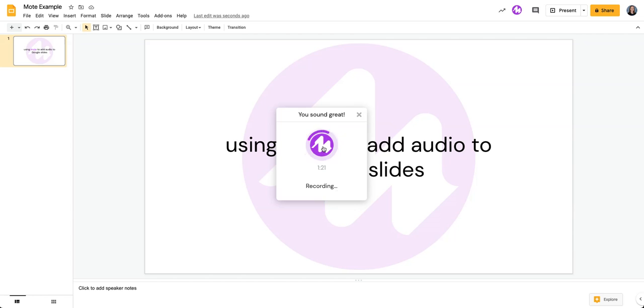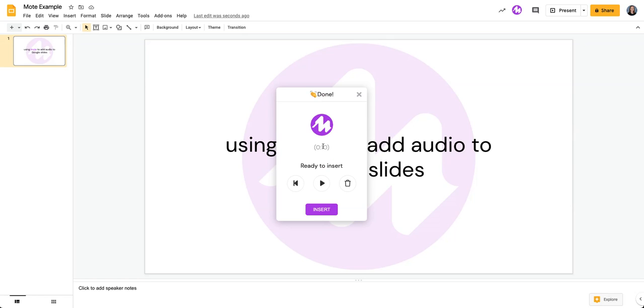When I'm done recording, I'm going to hit the button again and that's going to stop the recording. It does a little bit of thinking, but then in here you can preview it by clicking on the play button. You can also go back to the beginning of that play or you can trash it.